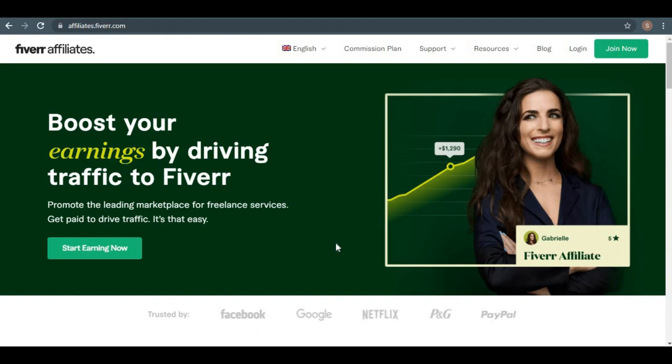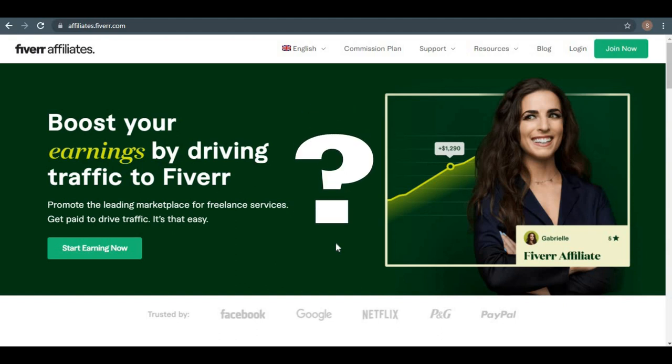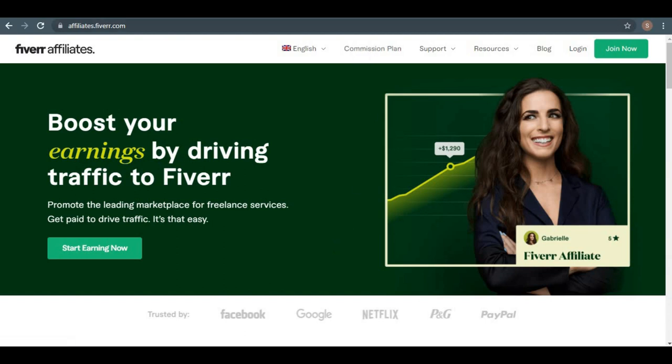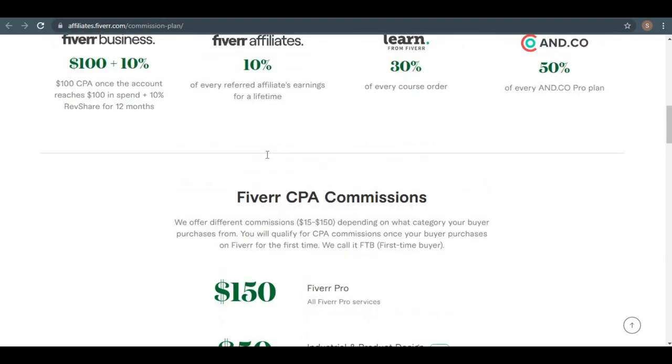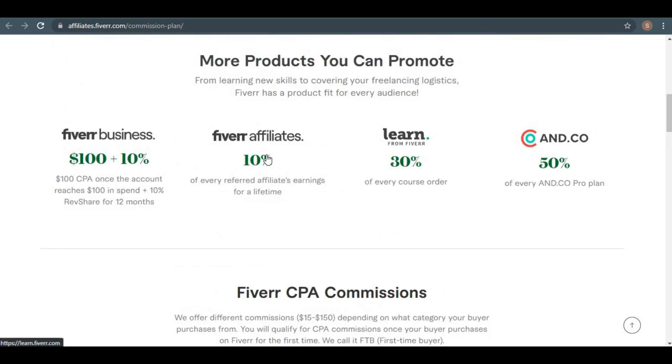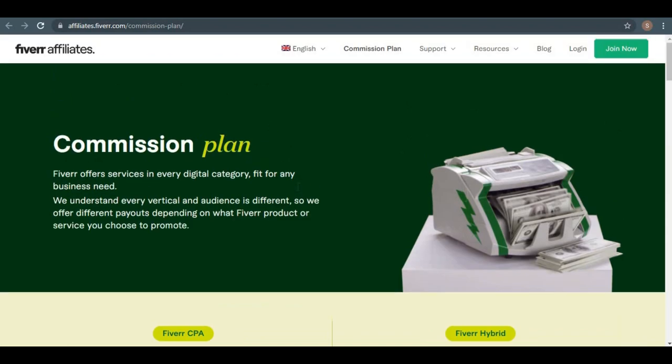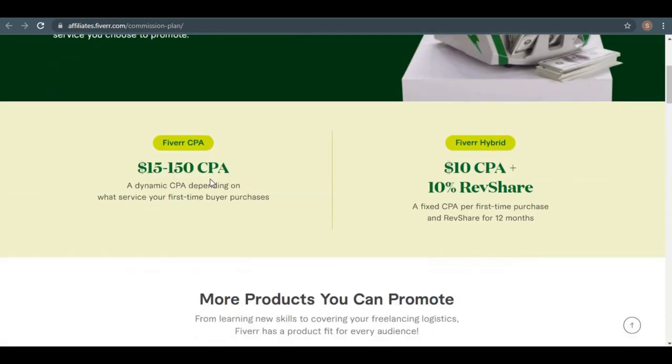Now, let me answer your most important question. How much money can you earn with this website? We can look at the commission plan to see how much money you can make. You can see Fiverr commission plans here, and there are basically two types of commission plans. Fiverr CPA, $15 up to $150, and Fiverr hybrid, which I'll explain in detail how exactly all of this strategy works.